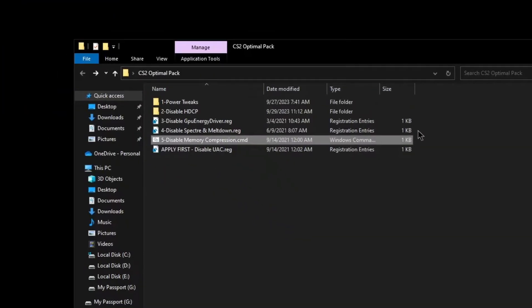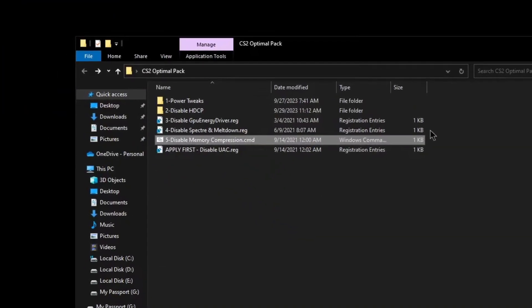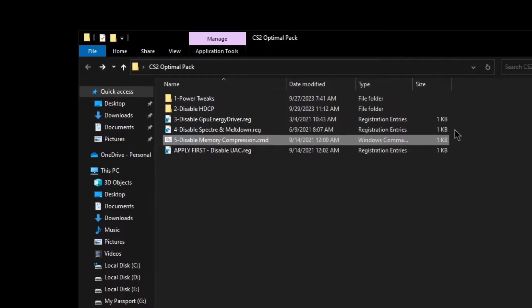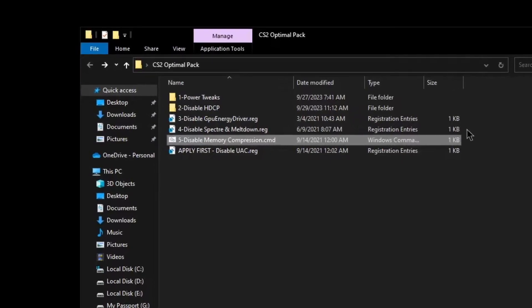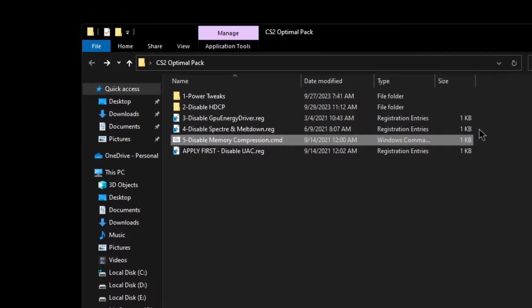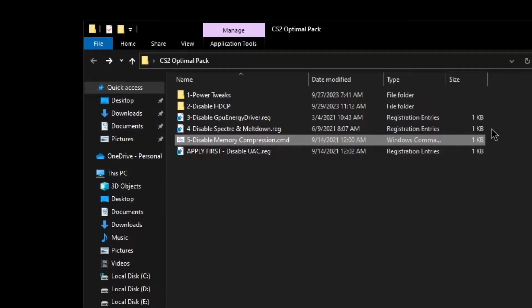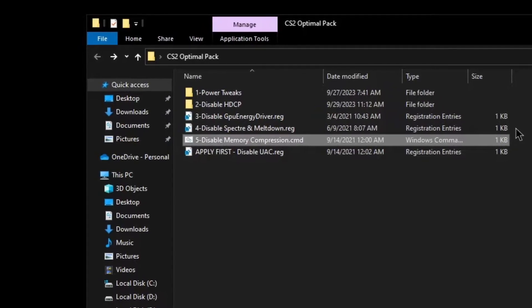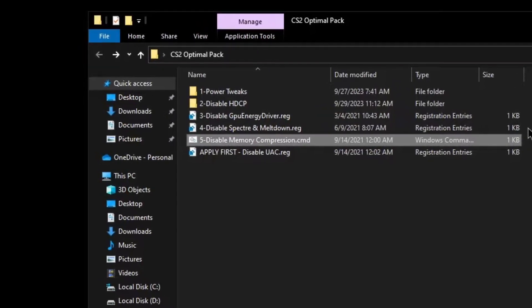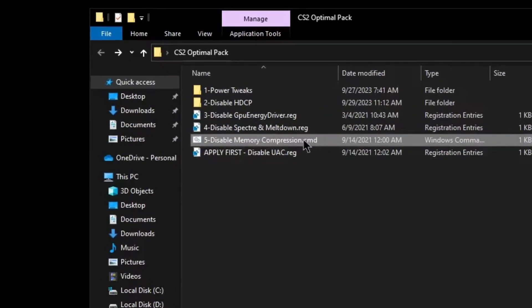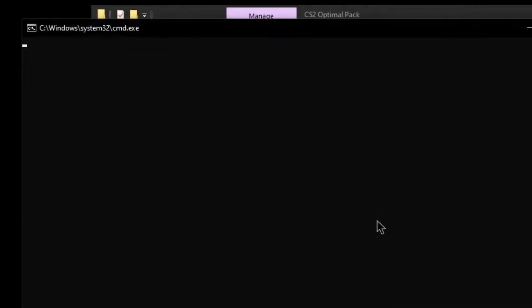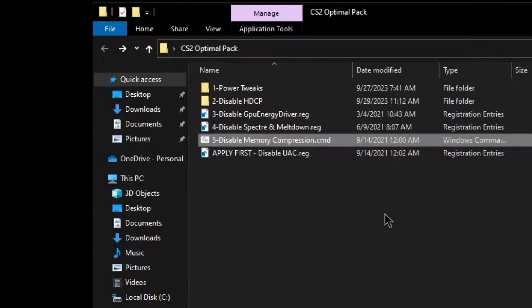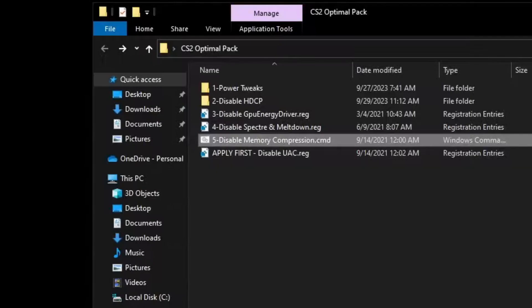For disable memory compression, once again, this is a setting that is supposed to make your Windows better. However, it does not work properly on a lot of machines. And due to memory compression, a lot of apps and games cannot use the free memory properly. That is the reason we're going to be disabling memory compression as well. Go ahead and press any key to continue, and that's it.